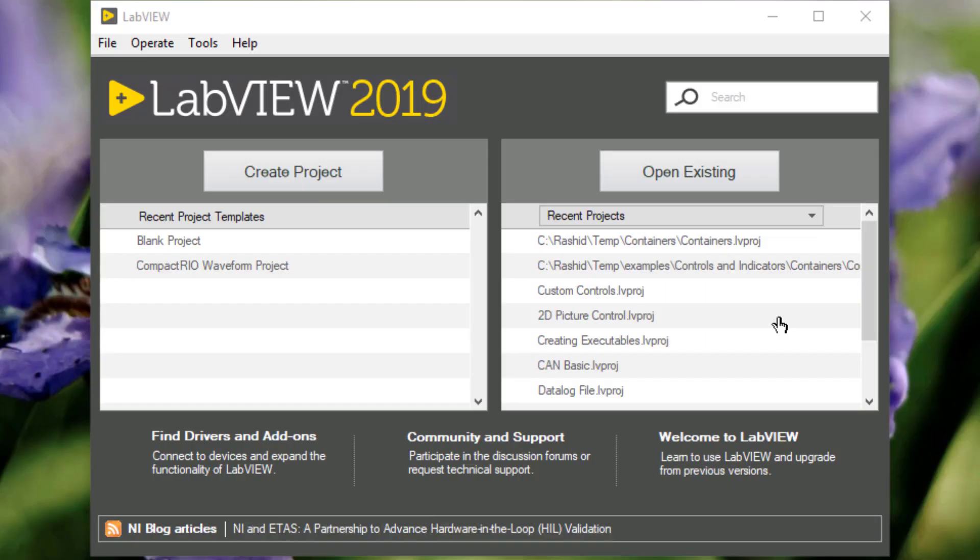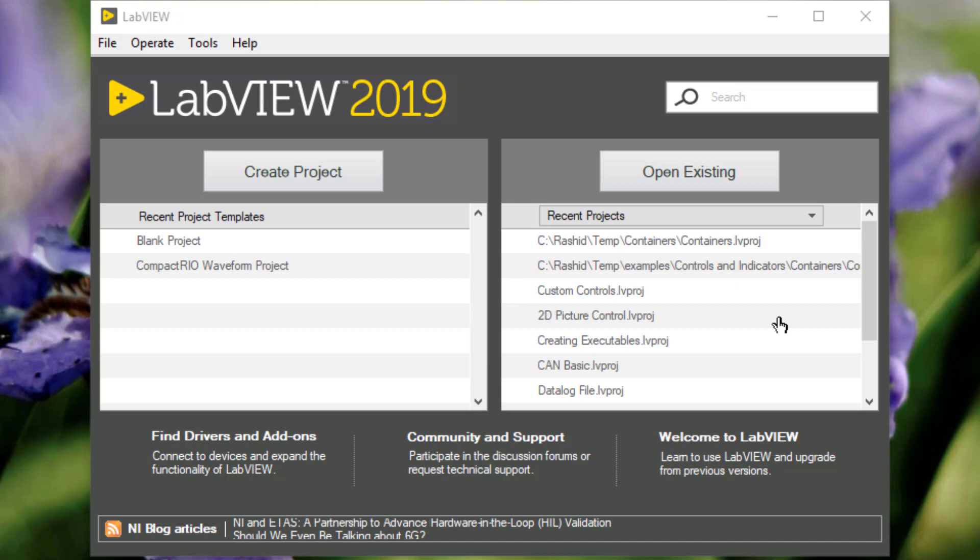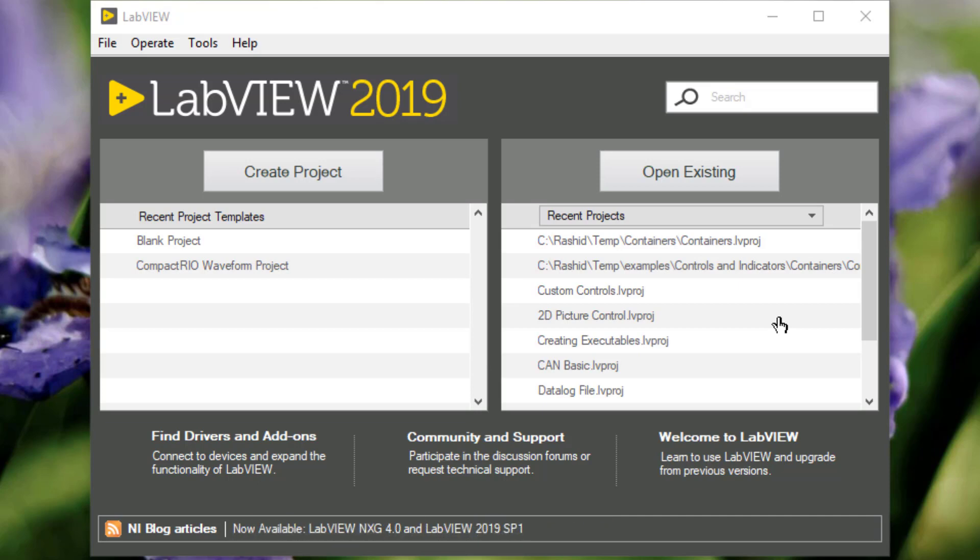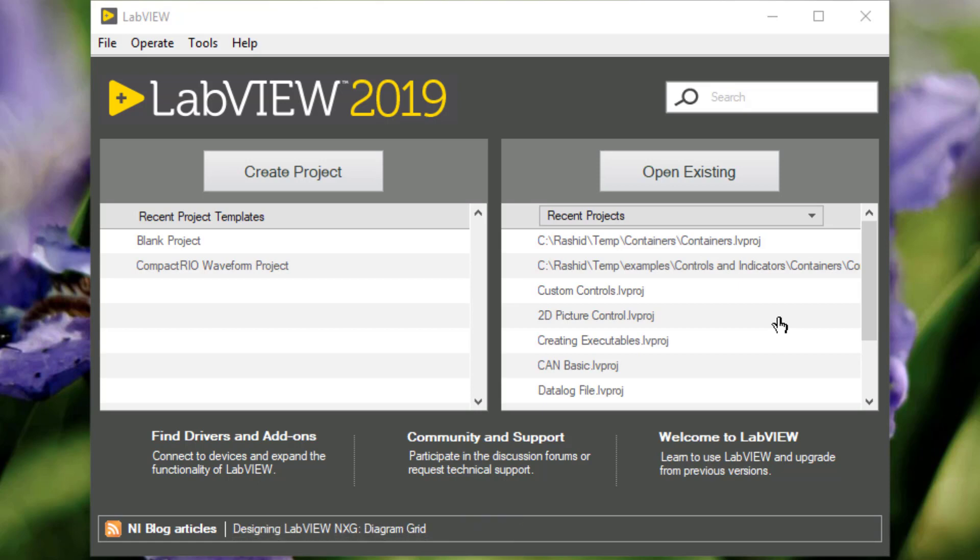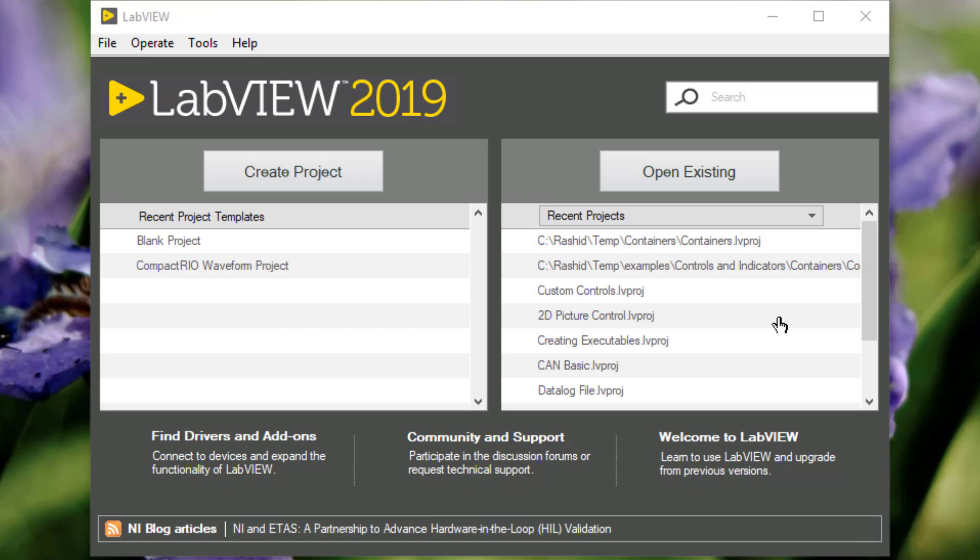We can use the graph palette objects to plot numeric data on a graph, chart or plot. The availability of graph and chart controls and indicators may vary depending on the sub-palette style that we choose.